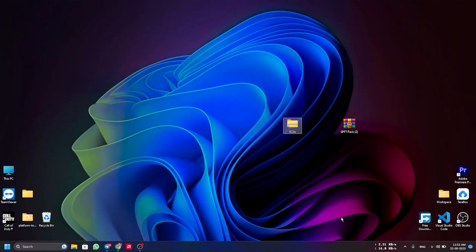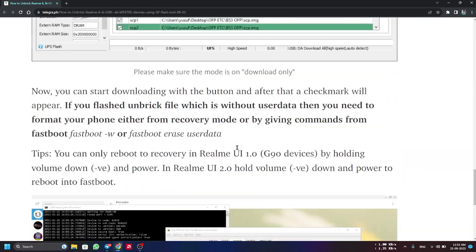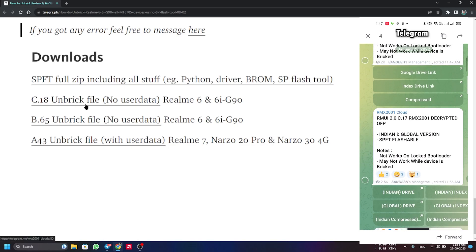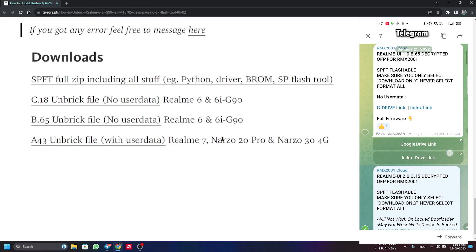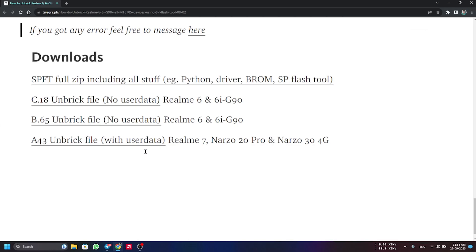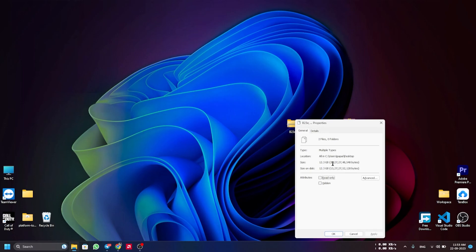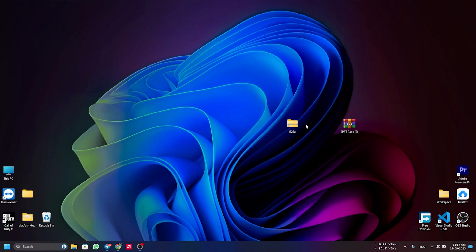I'm going to flash B23. I have two files: the SPFT pack and the B23 OFP. You can use other OFPs — A43 is for Realme 7 and Narzo devices, B65 and C18 are for Realme 6 and 6i with G90. You'll find other OFPs on the web or Telegram. You need an OFP file matching your device and the full SPFT zip which includes Python, driver, and vROM.